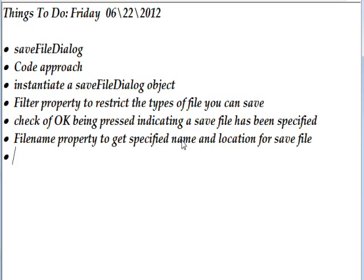And then after you return from the call to the save file dialog, you need to check the OK return result to see if the OK button was pressed rather than cancel, indicating that the user did specify a saved file name.